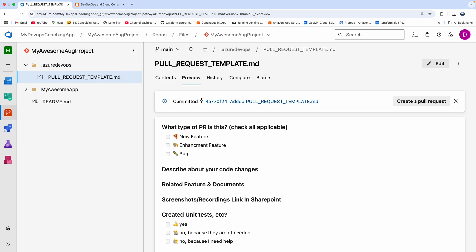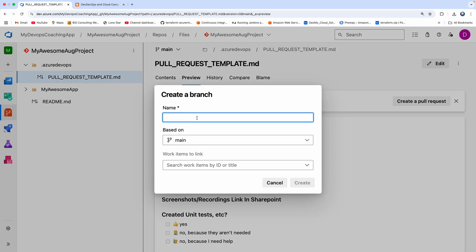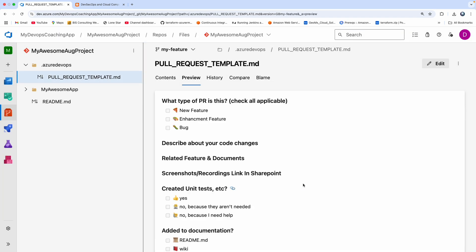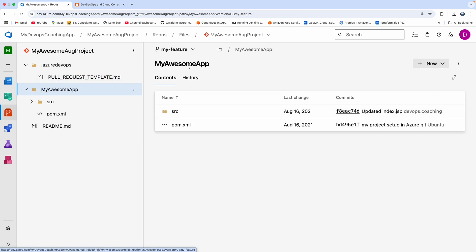Let me click New Branch. Let's say I want to create my feature branch here. Click Create. So now we just created a feature branch. Now let's make some code changes. I'm still under the feature branch — let's go ahead and make some code changes.